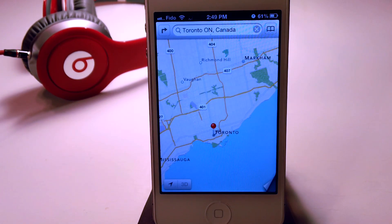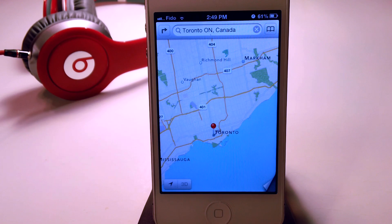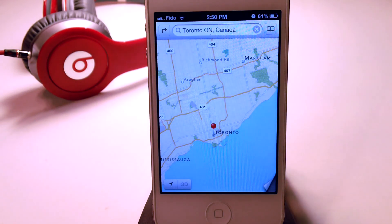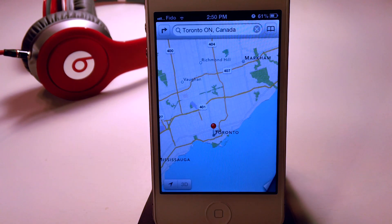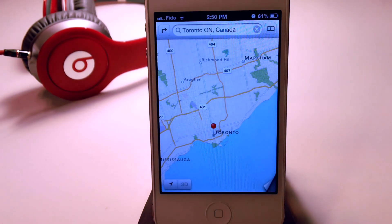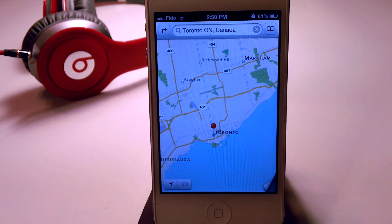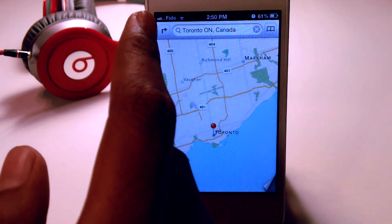Now one more thing that I discovered was, basically because I live in Canada, with iOS 6 Beta 2 or even 1, it didn't have turn-by-turn navigation with voice, but with the new update you guys will get the turn-by-turn voice navigation.